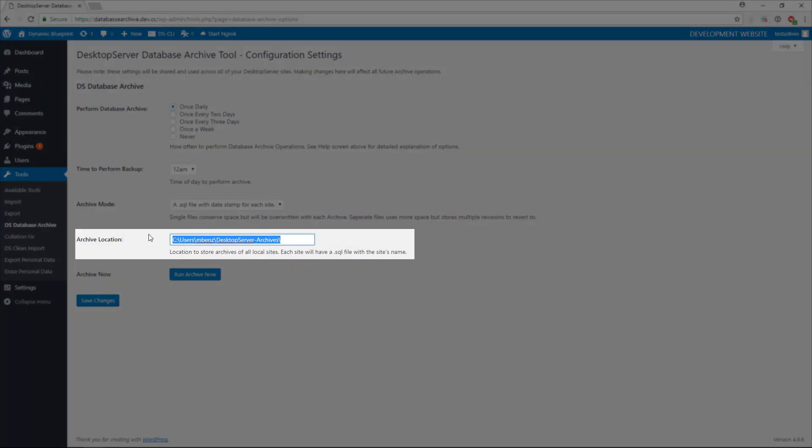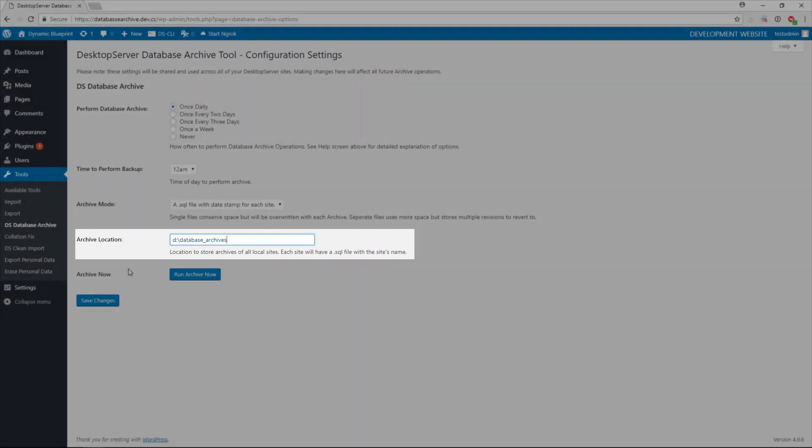Next, select your archive location. For the purpose of this video, I have opted to store it in my secondary drive in its own dedicated directory.